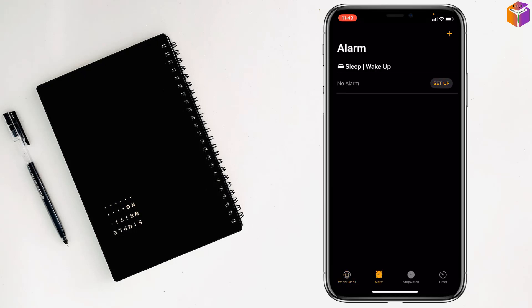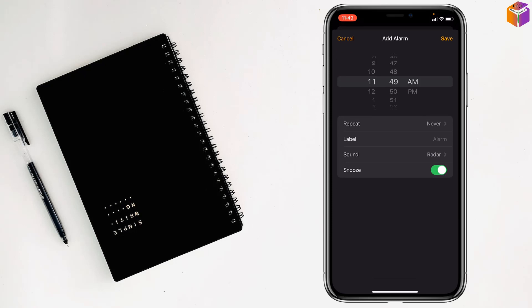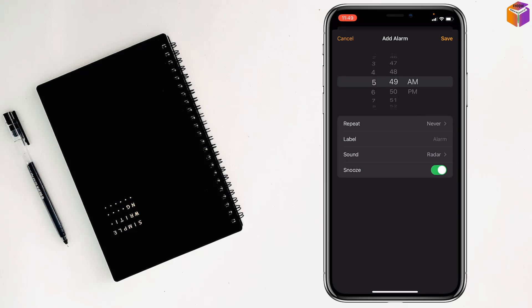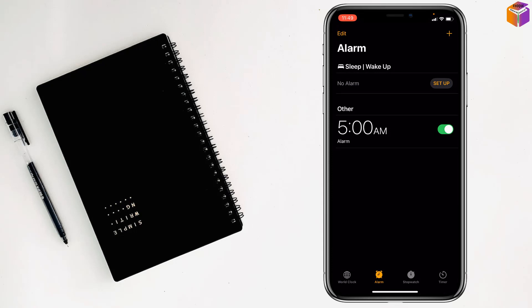After that, tap on the plus sign at the top right corner. Then you have to select the time. After selecting the time, just tap on Save.